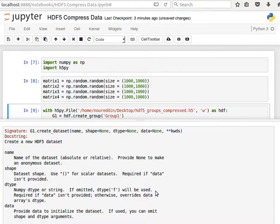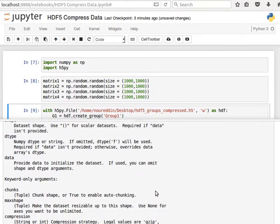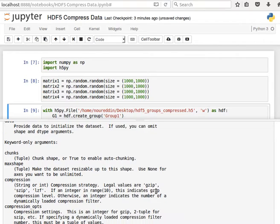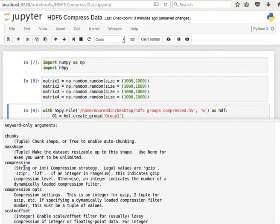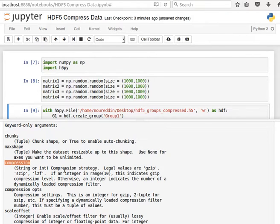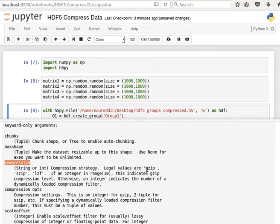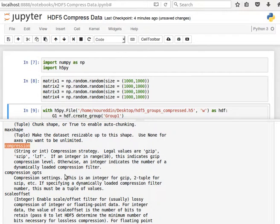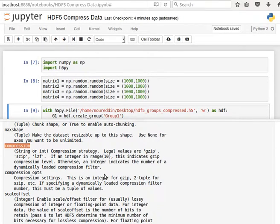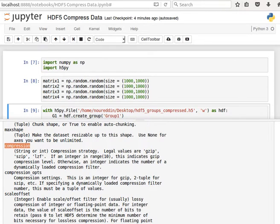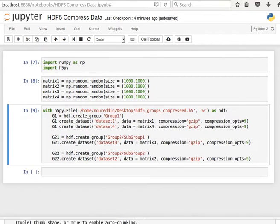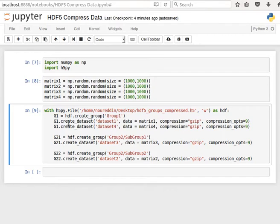And you notice in the documentation, we can also specify compression. So what is the compression algorithm or the compression strategy? We have three values: GZIP, SZIP, or LZF. And then we have the compression_opts, which is just an integer for GZIP between 0 and 9. So the level of compression between 0 and 9. So I have set these already here, as you can see, into the data set function.